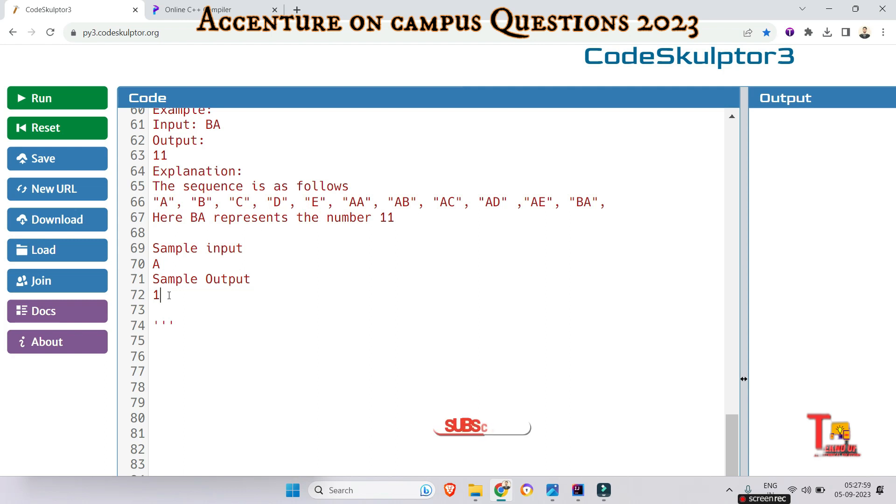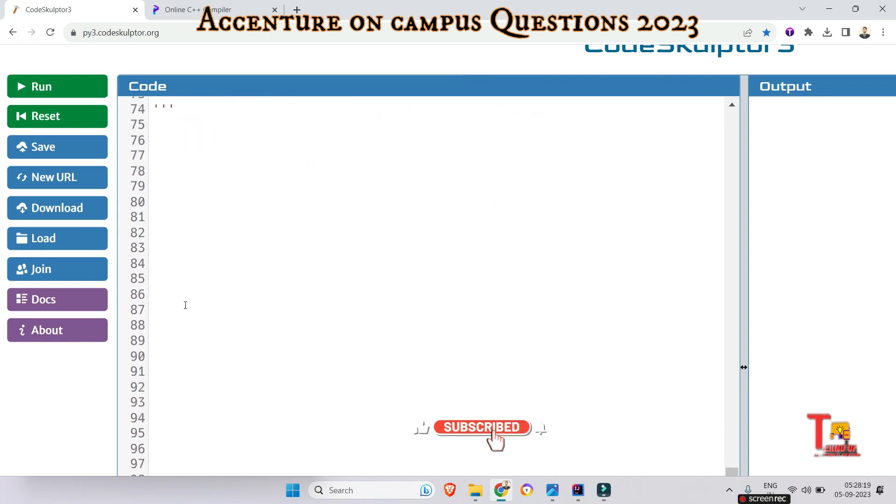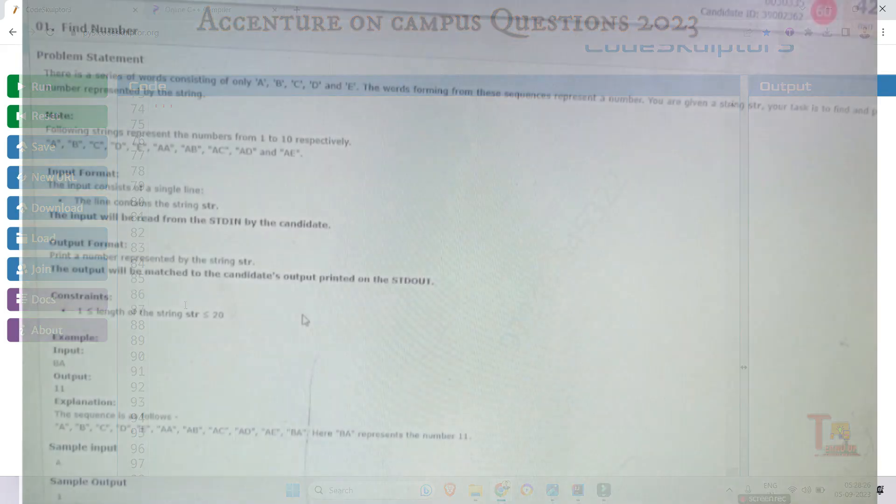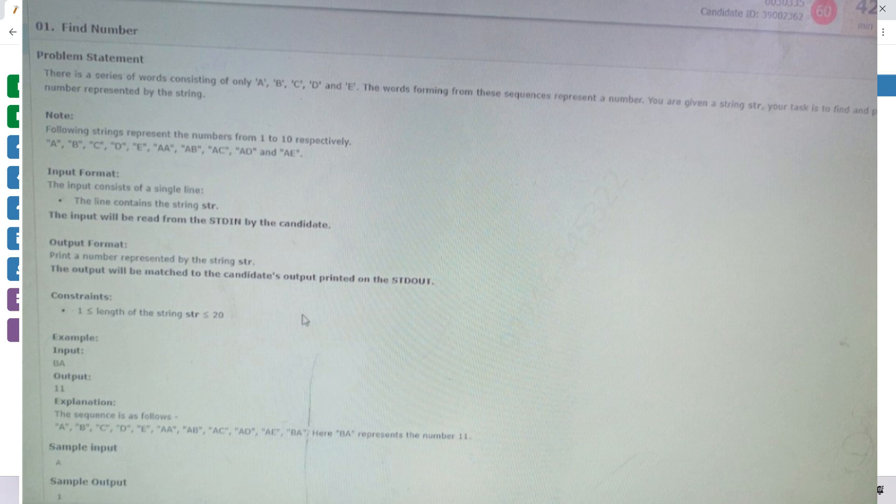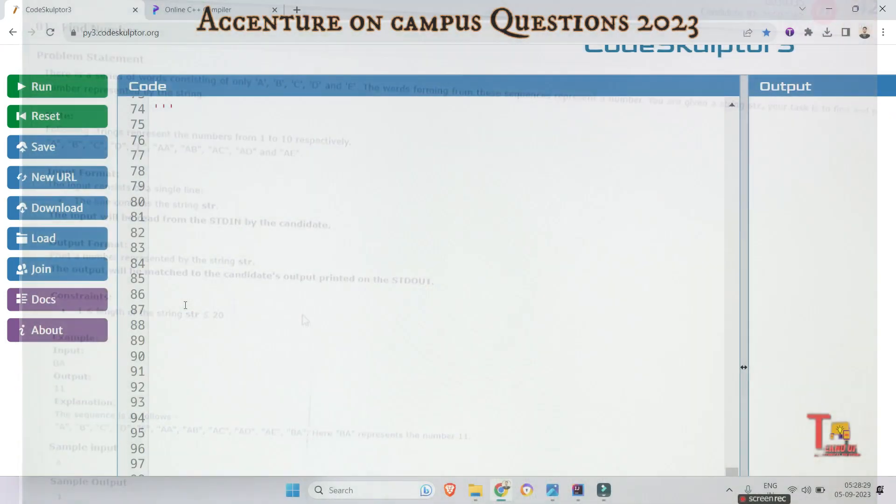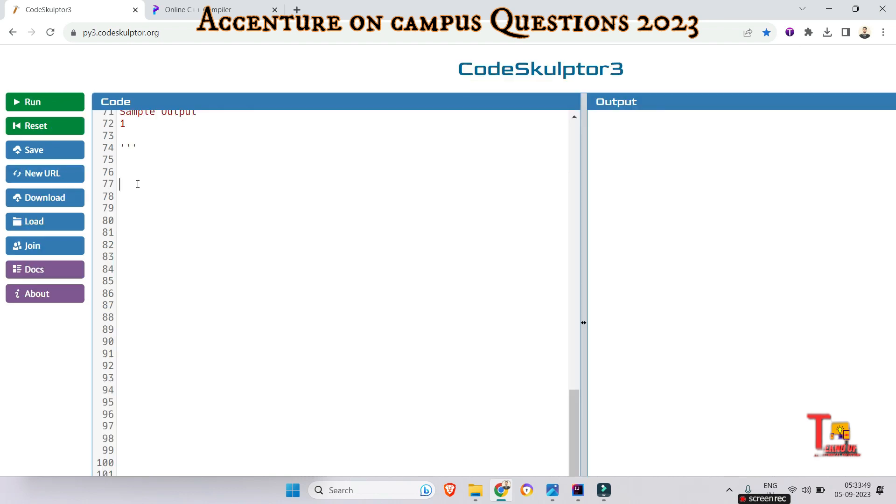Before we proceed to the solution, I would request you to please subscribe this channel to get such content and watch the playlist regarding Accenture on-campus all coding questions. Link will be given in the description box. Let's see the solution.